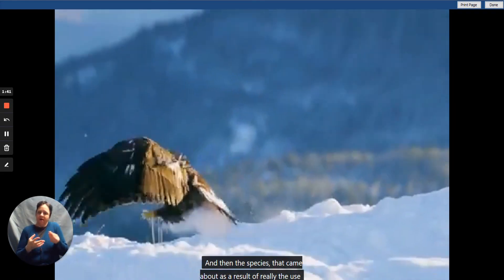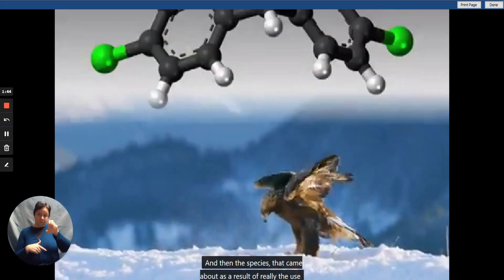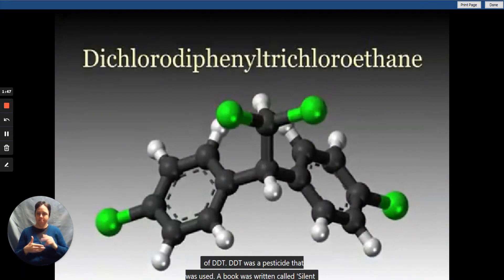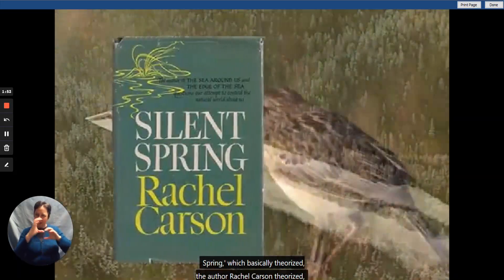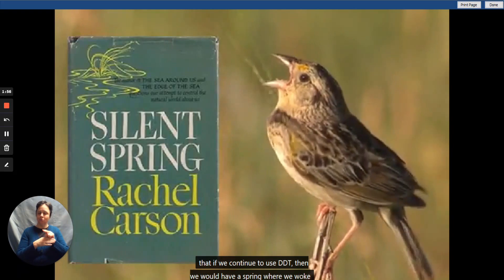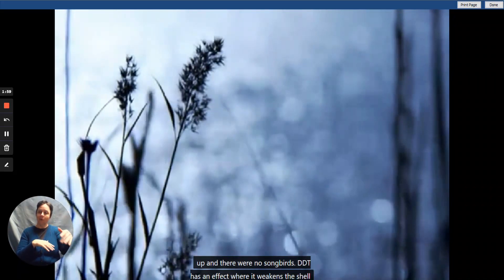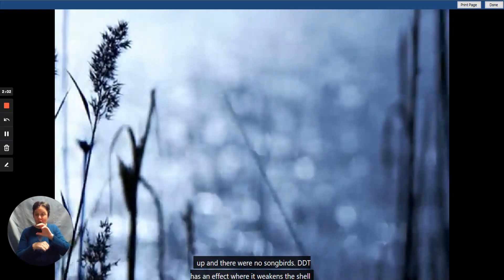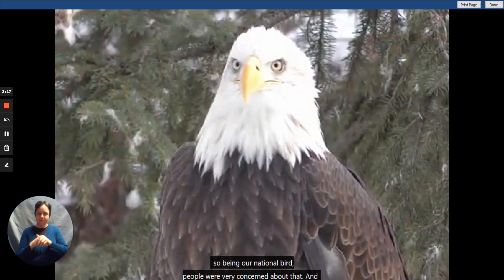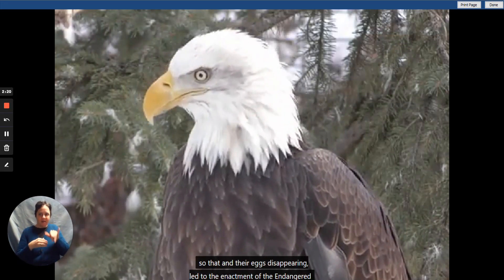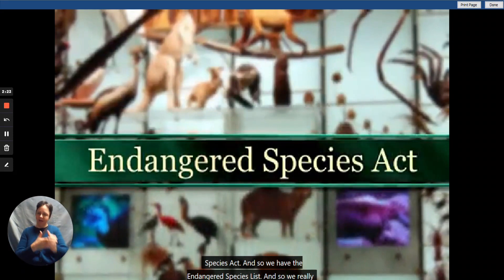The species conservation effort came about as a result of the use of DDT, a pesticide. A book called Silent Spring was written by Rachel Carson, who theorized that if we continued to use DDT, we would have a spring where we woke up and there were no songbirds, because DDT weakens the eggshells of birds. What really took people's notice was that it most affected American bald eagles, our national bird, and their disappearing eggs led to the enactment of the Endangered Species Act.